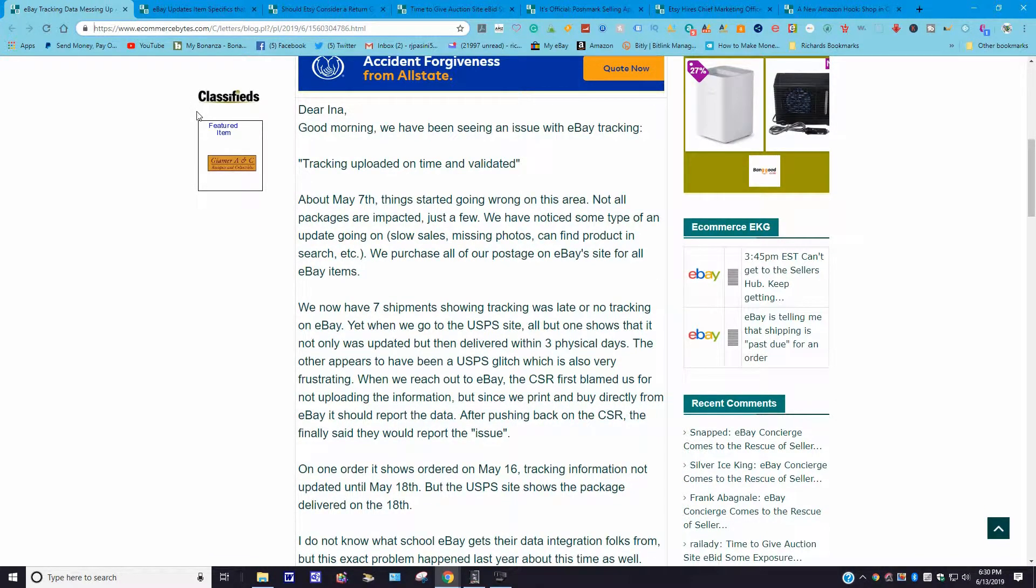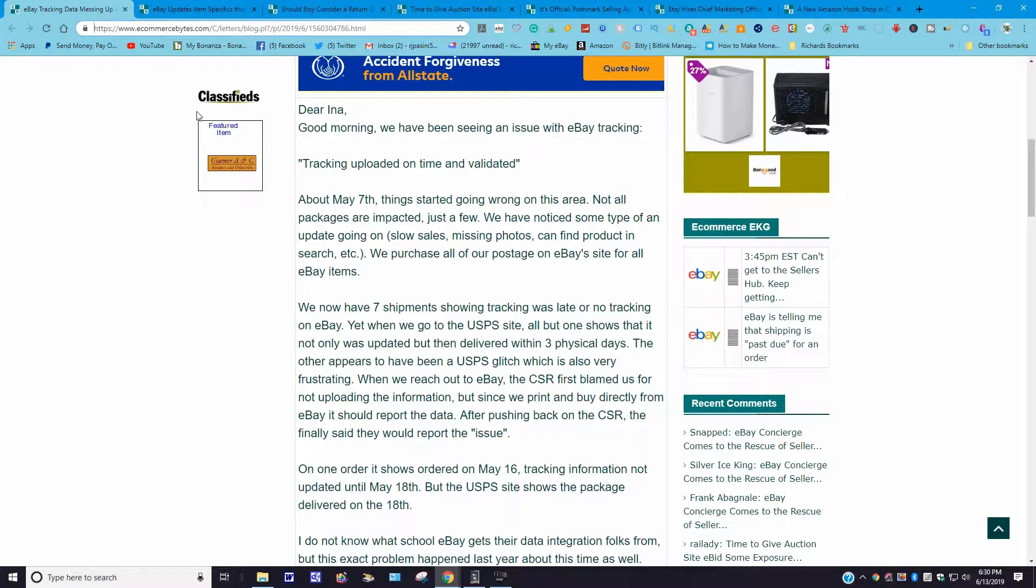Let me just read a little more into this. It says we now have seven shipments showing tracking was late or no tracking on eBay, yet when we go to the USPS site, all but one shows that is not only updated but delivered within three physical days. The others appear to have been a USPS postal glitch, which is also very frustrating. When we reach out to eBay, the CSR first blamed us for not loading the information. But since we print and buy directly from eBay, it should report the data. After pushing back on this, the CSR finally said that they would report an issue.